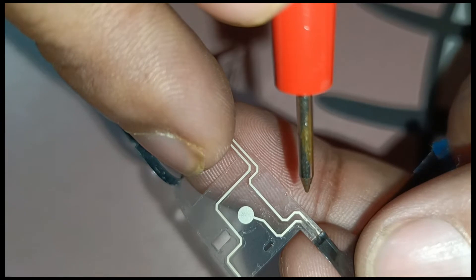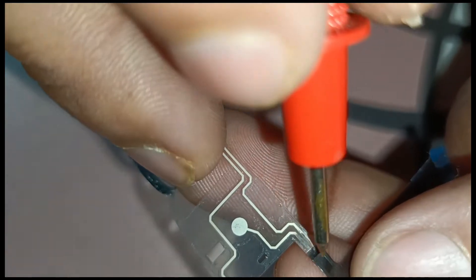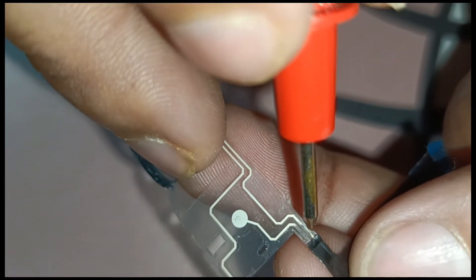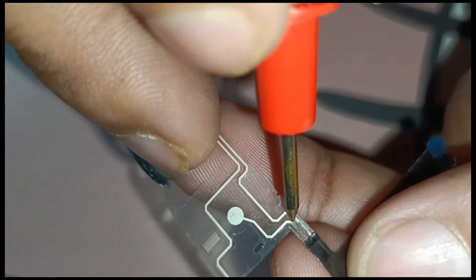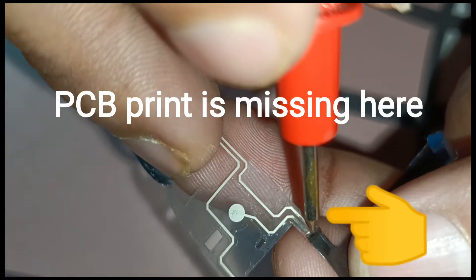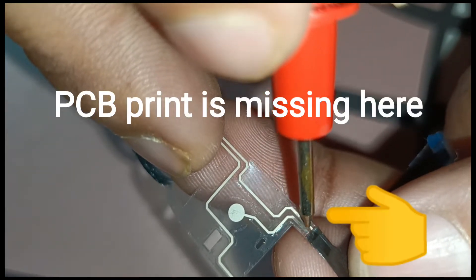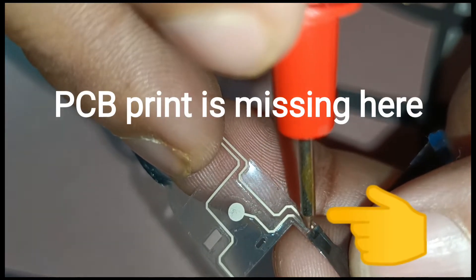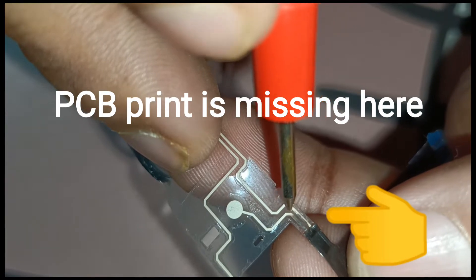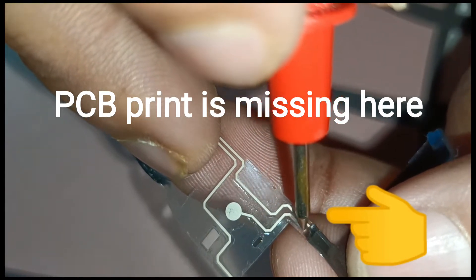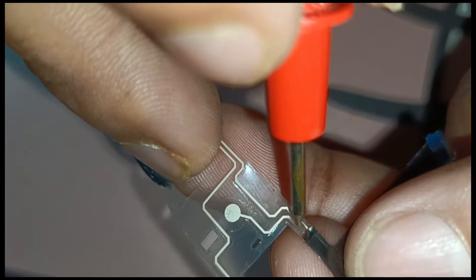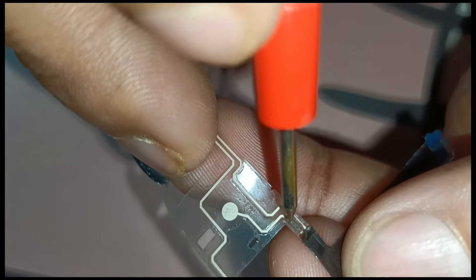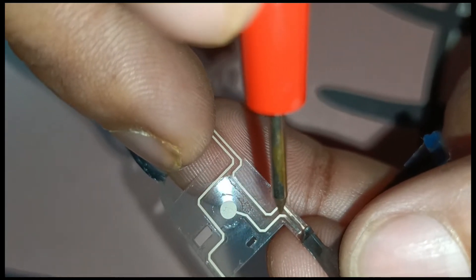You can see clearly this cable has lost its print, and so we will not get any connectivity over this PCB circuit. I will show you how you can test it.